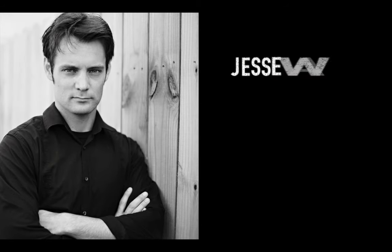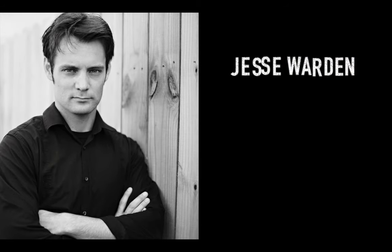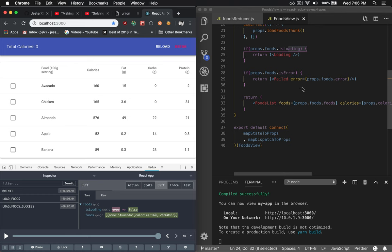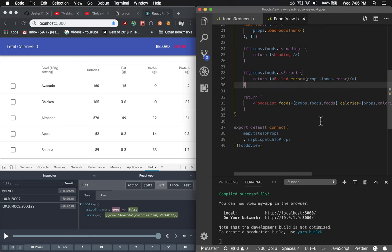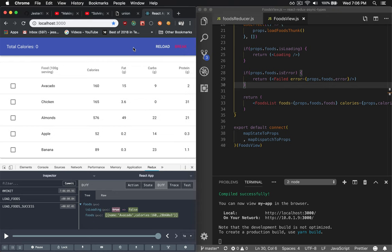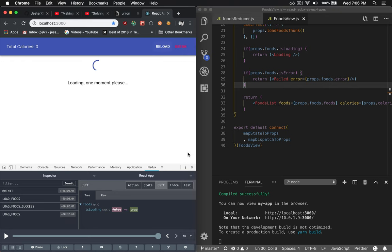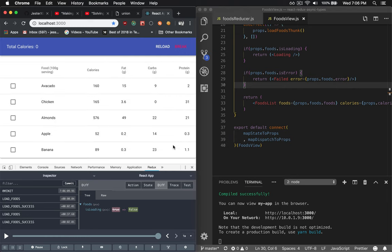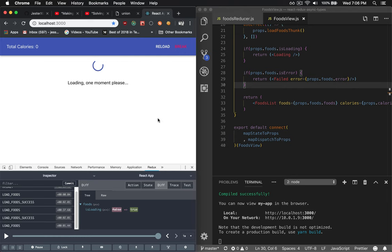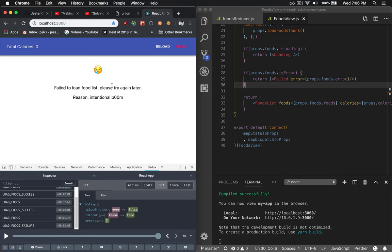What we're interested in is the finite state machines of rendering UIs with asynchronous data used results in the big three. You're loading the data, you're showing the data, or the data failed to load and you have an error state with some kind of message showing what the error actually was.